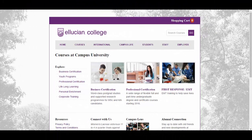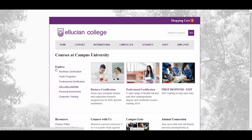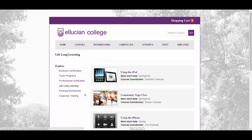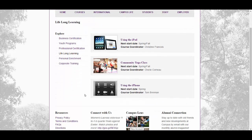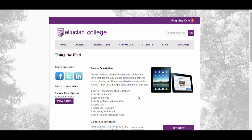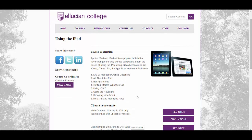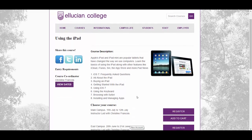A student will most likely visit your website directly when looking for courses on offer at your institution. In the short course world they're looking for more of a customer or shopping type experience. So here I'm playing the role of a student visiting the Ellucian College website and I'm looking for short course offerings.